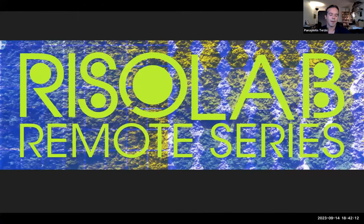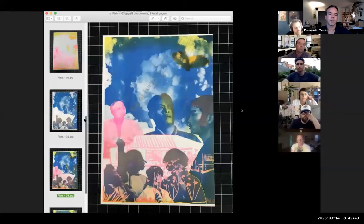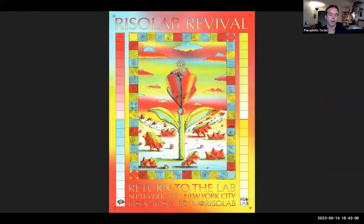Moving online for these events forced us to innovate and figure out how to continue the spirit of the RisoLab after four years of momentum. We launched a series of online classes where we distilled what it means to prepare images for the riso print process — a series of courses focusing on print production and design. That work has really honed the skills of all the instructors at the lab.